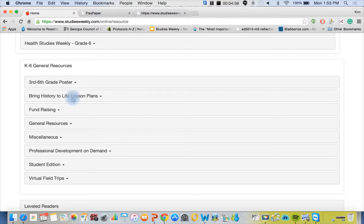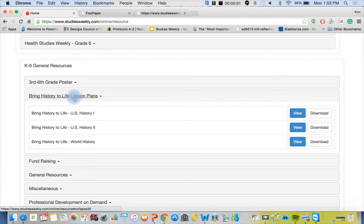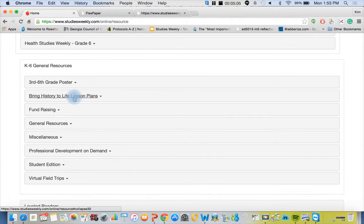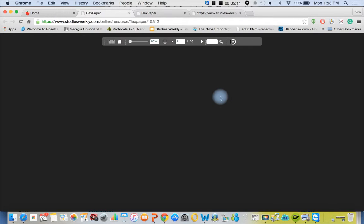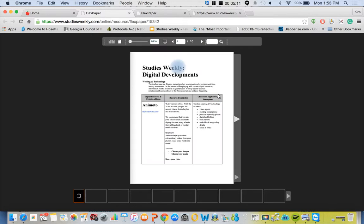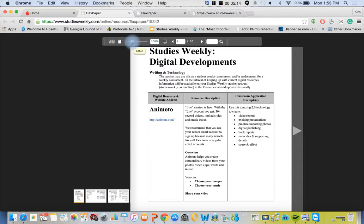We have our general resources, our digital developments. This is a list of 2.0 technologies that we're encouraging teachers to do in a shared or modeled setting. All of these are free. You can flip through, it's a 20-page PDF.